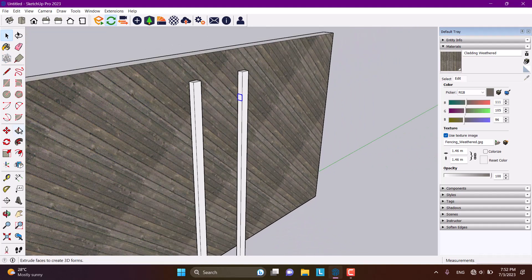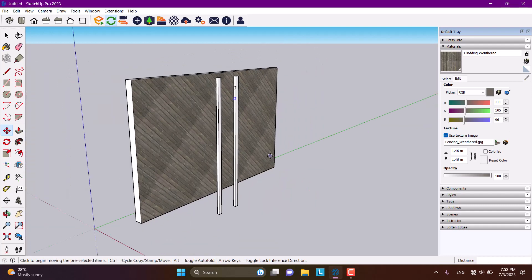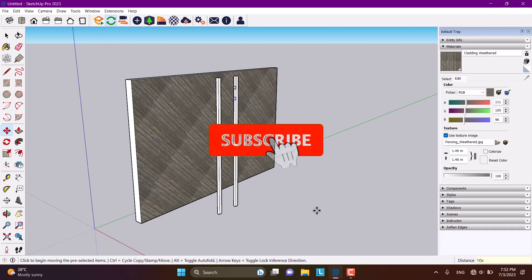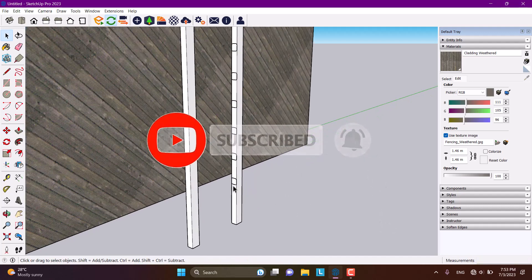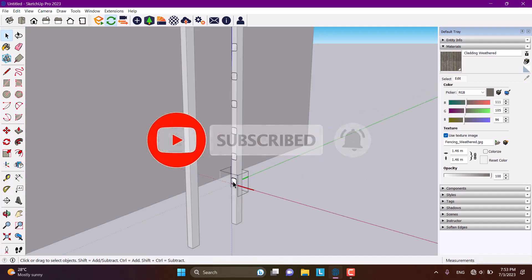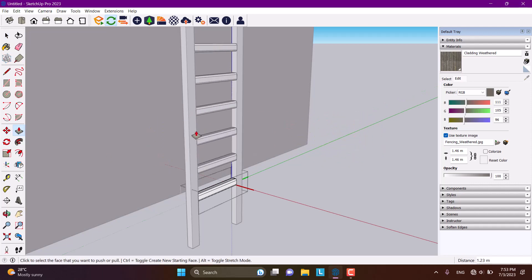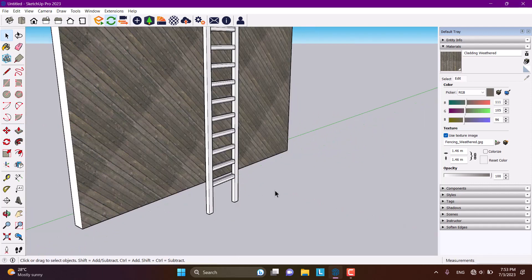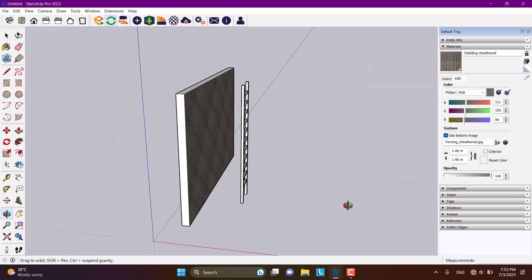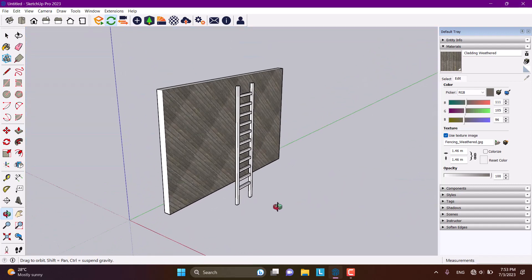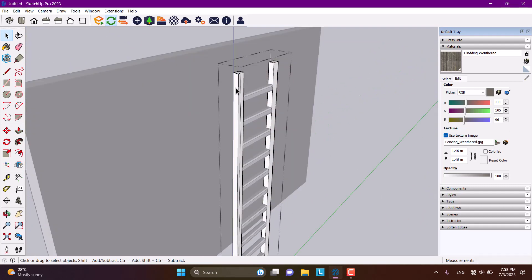I'm going to use the copy option and type 10x plus Enter. Now I'll click on one of them and extrude all of them at the same time. Our ladder has been modeled.